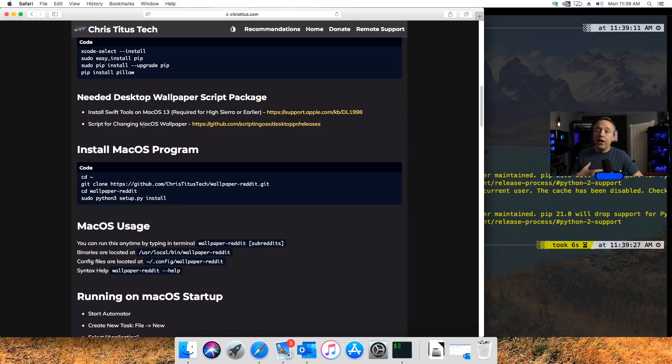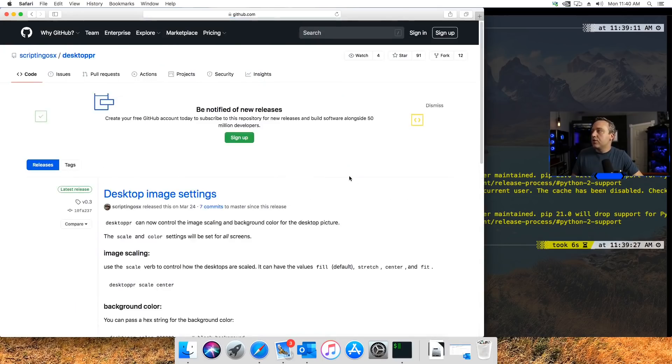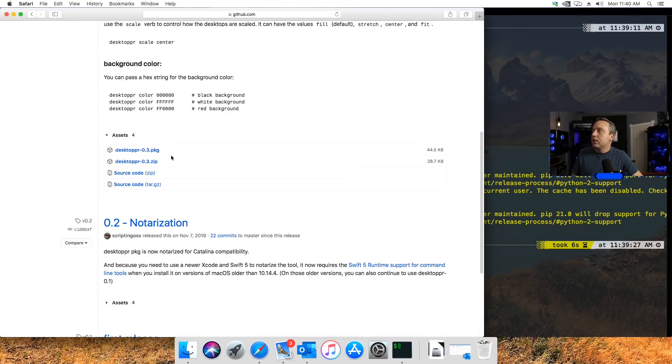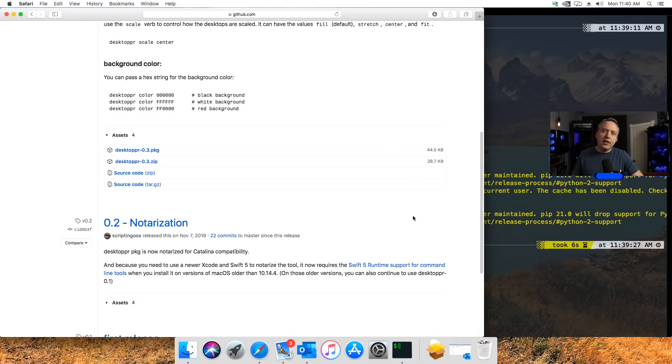That I use to actually set the wallpaper universally in Mac. That's just another GitHub project. We'll go into releases, download the pkg file, and then just simply run and install it.